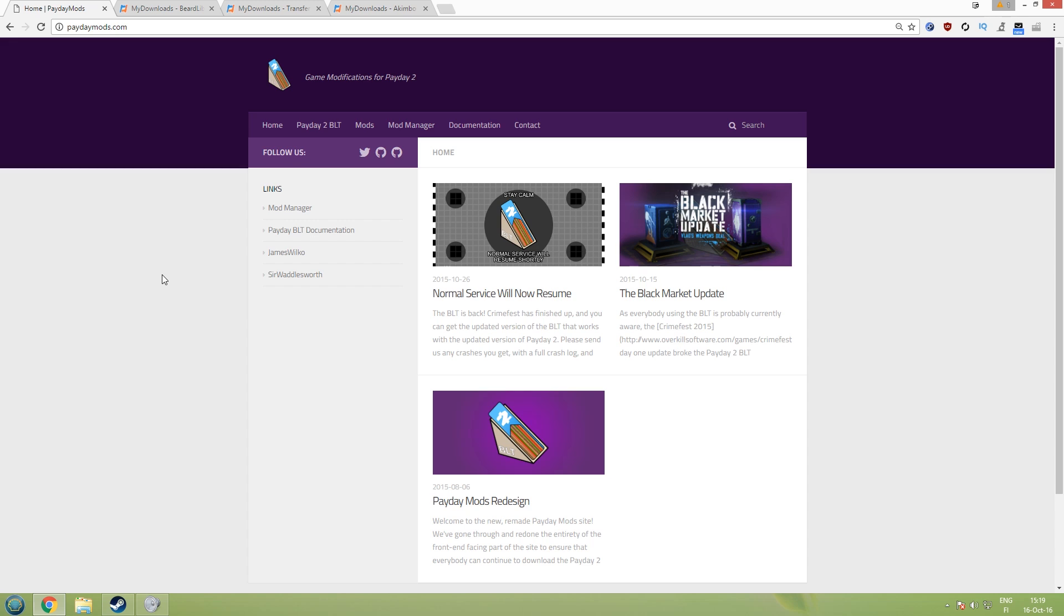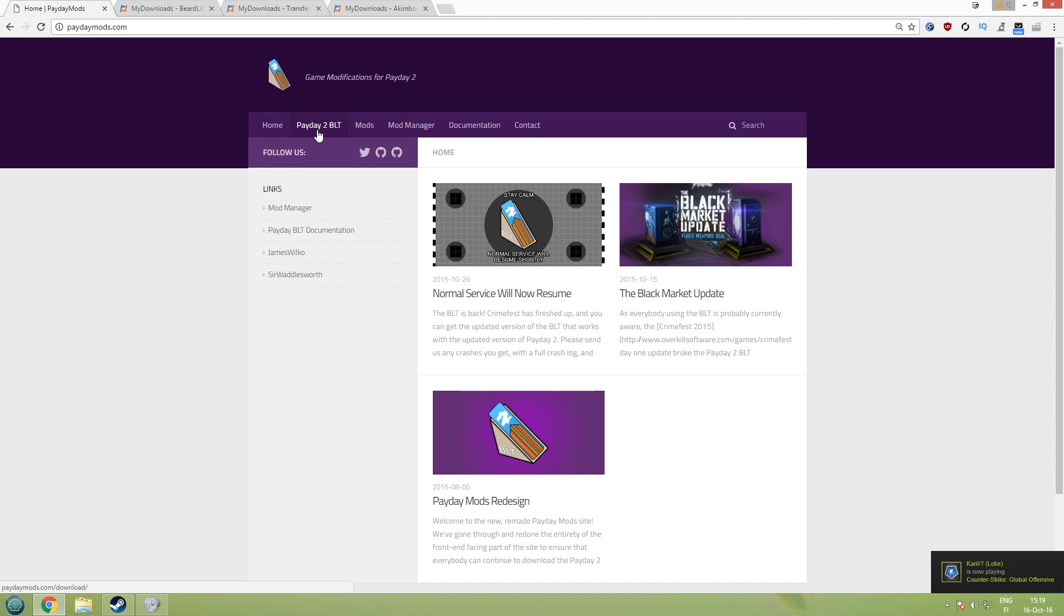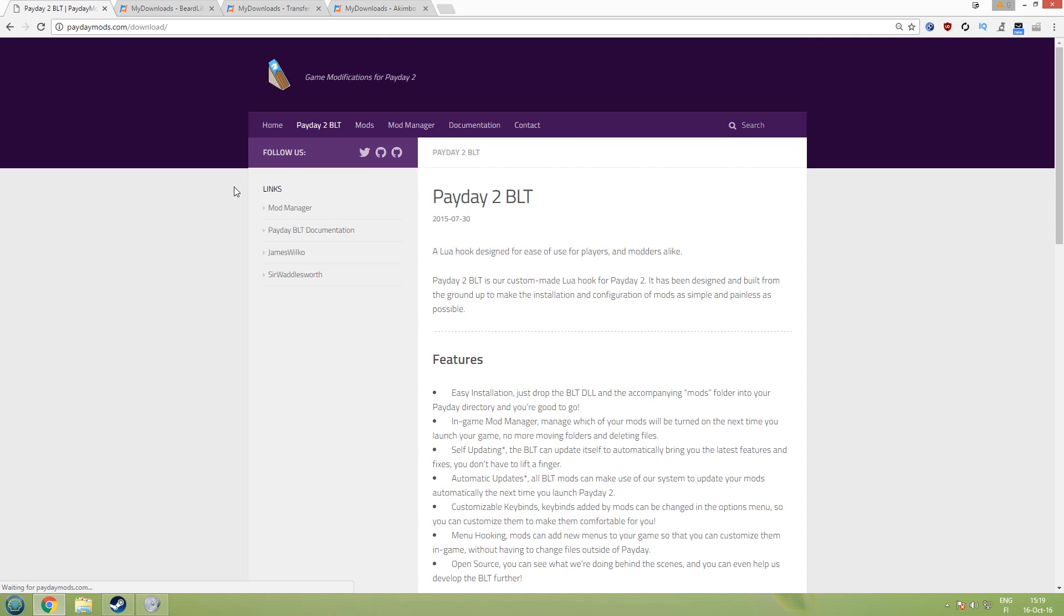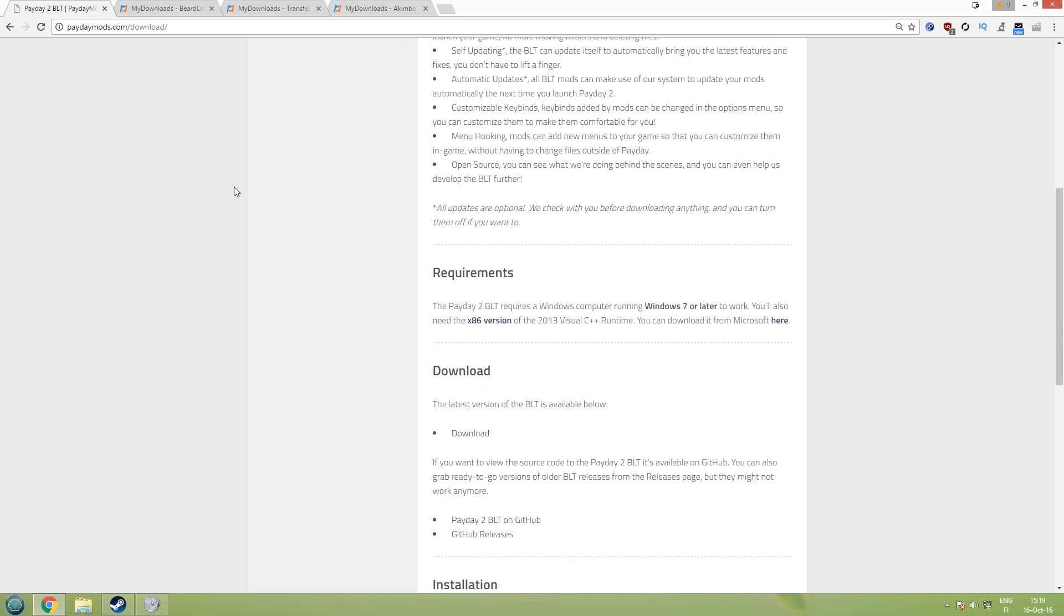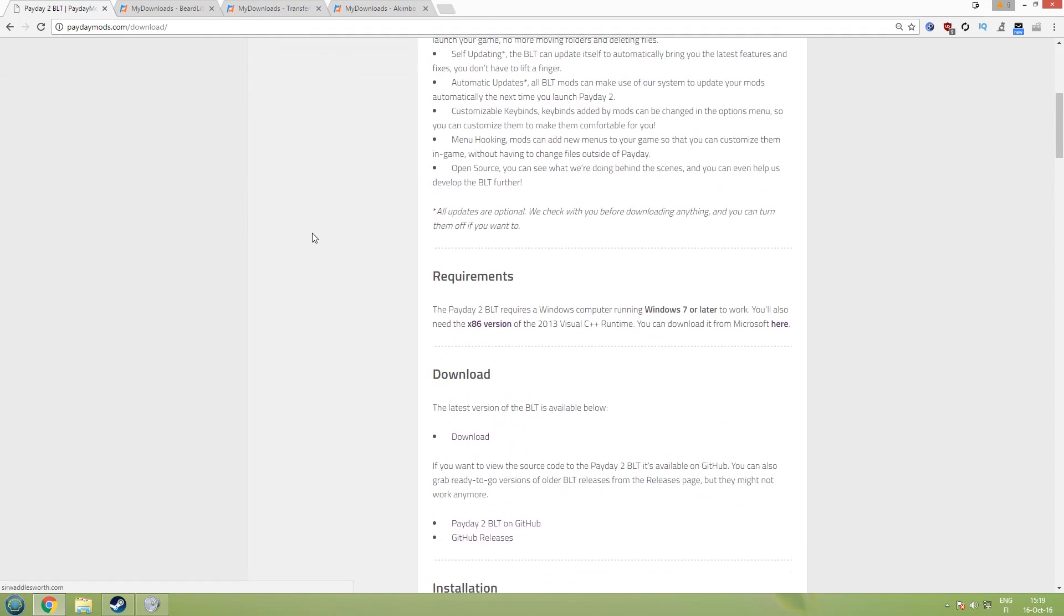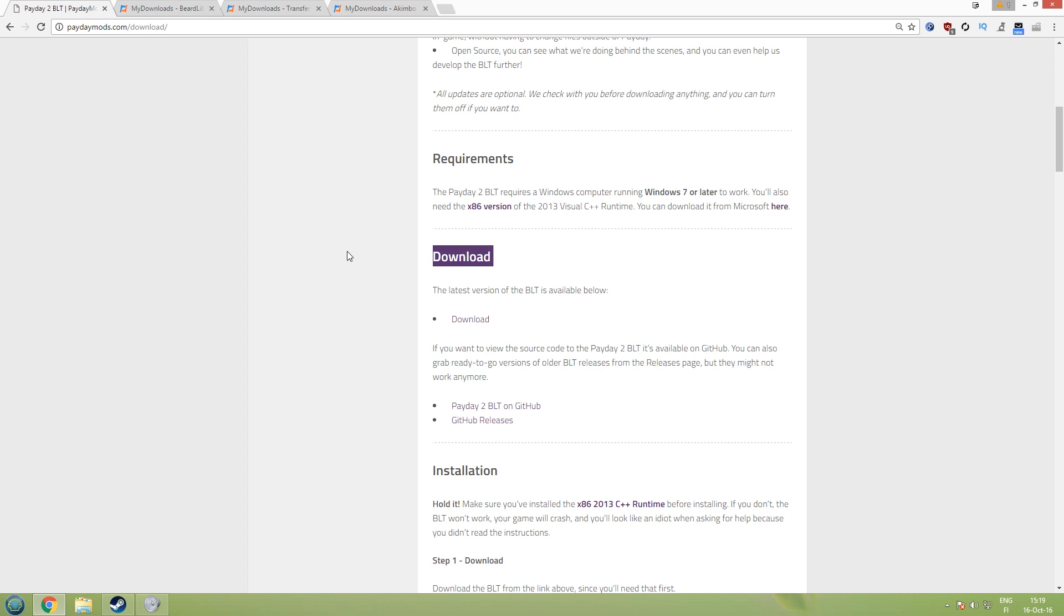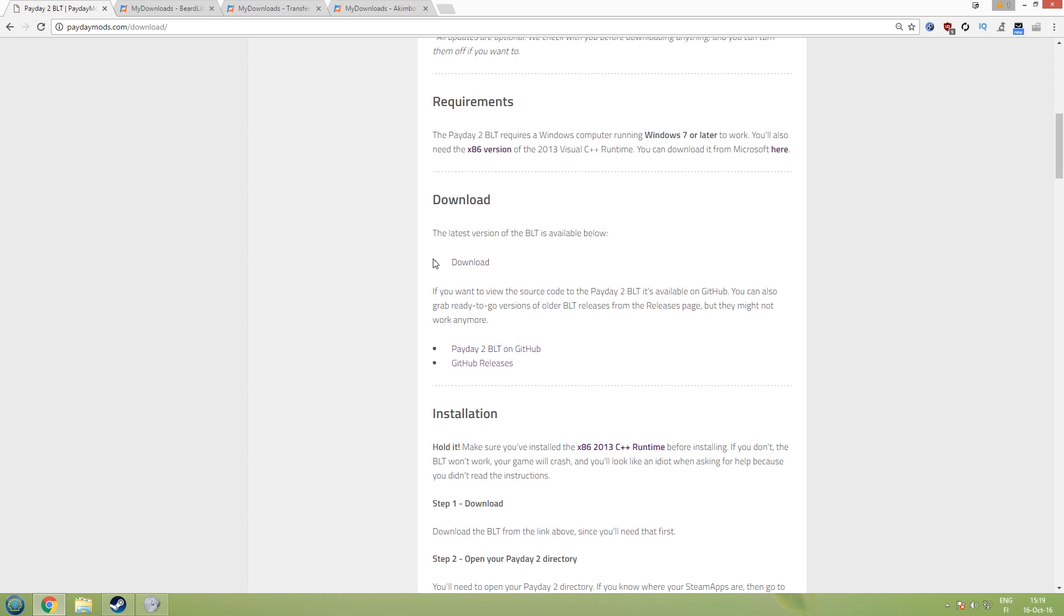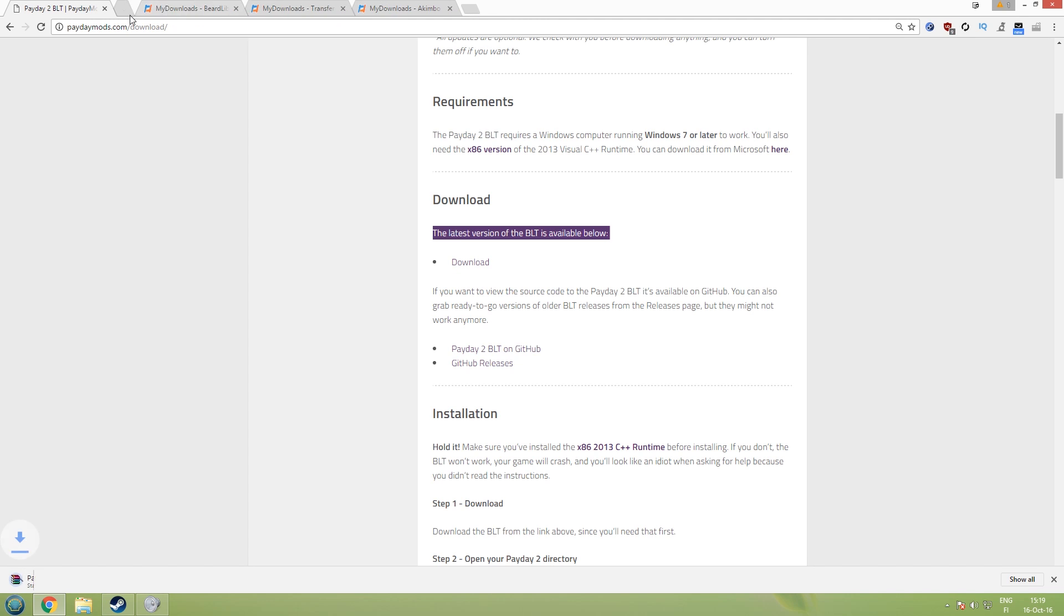First off we will need Payday 2 BLT so head down to paydaymodch.com. Don't worry, all links are down in description so you can just click the link down there. On paydaymodch.com click down the Payday 2 BLT page here, then scroll down until you can see the download button and latest version of BLT is available below and press that download here. It will quickly download, it's a small file.